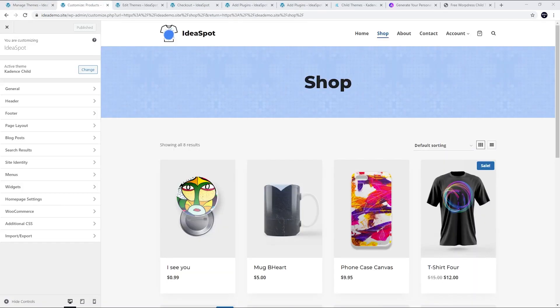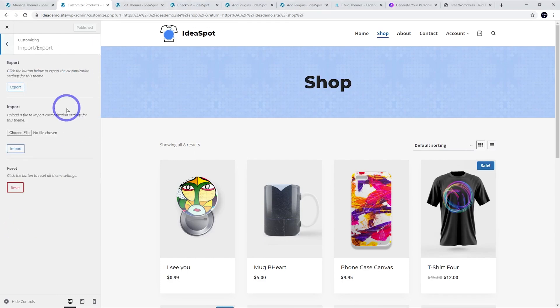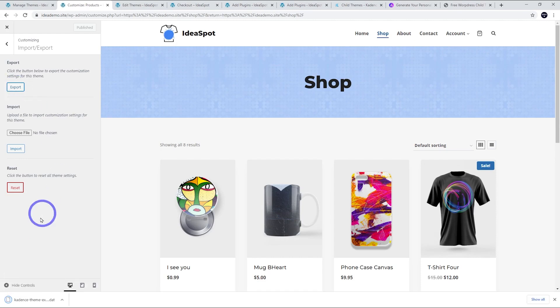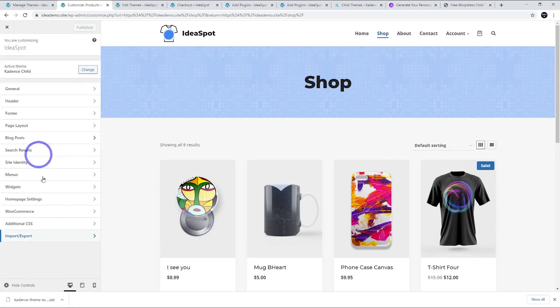One thing I'll mention if you've never used a child theme before is before you load the theme, make sure you export your theme customization. Go ahead and export and that will download the data from your customizer. That way after you load up your child theme you can just re-import any customizations you've made. It'll save you some time and get everything back to how it was on the theme you were using. Just bear that in mind if you've never used one before.